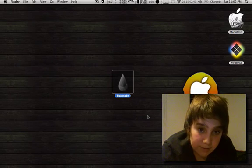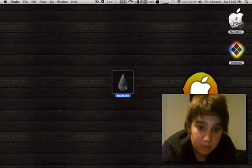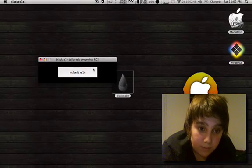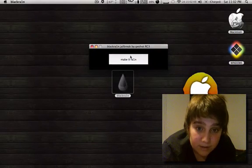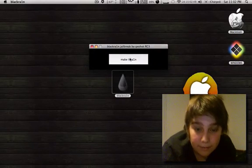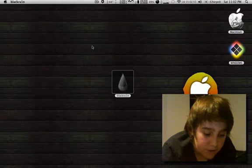When you jailbreak your iPod, your iPhone or whatever, when you open up BlackRain, just click make it rain. It'll jailbreak it.